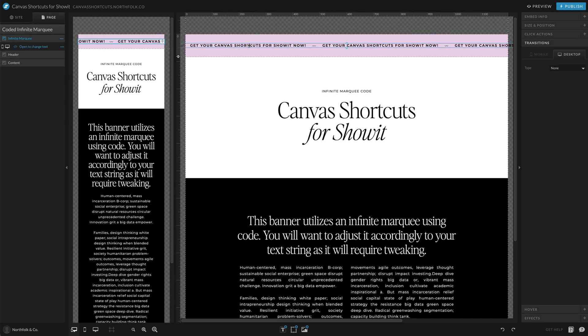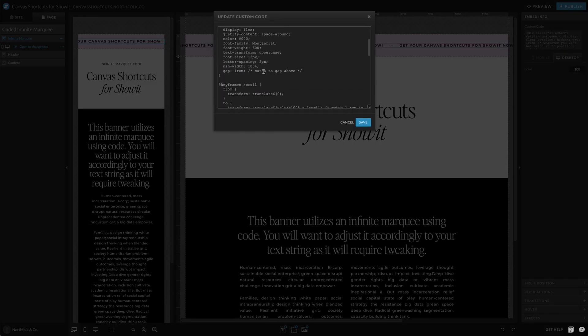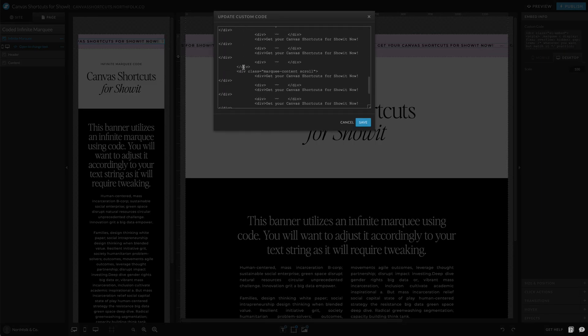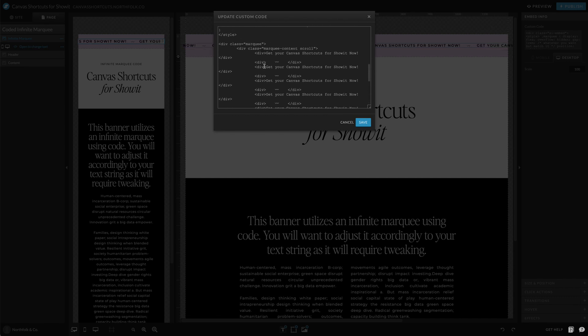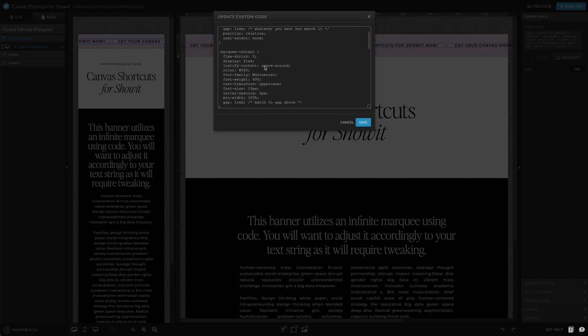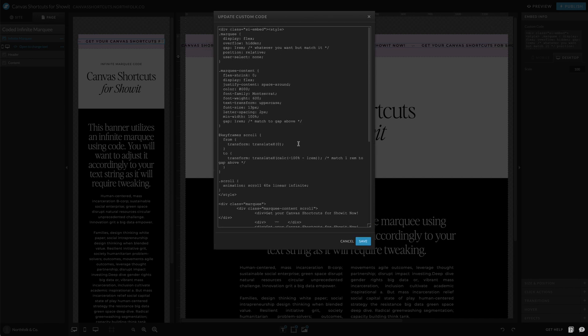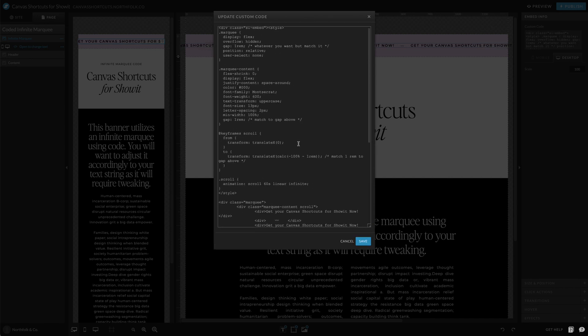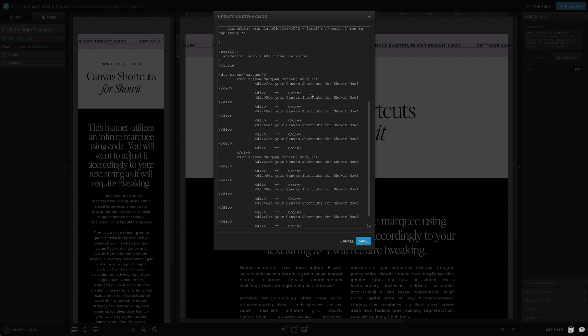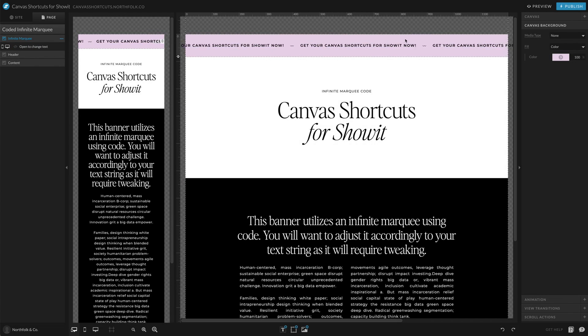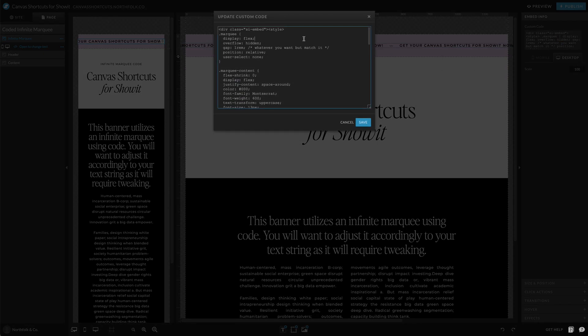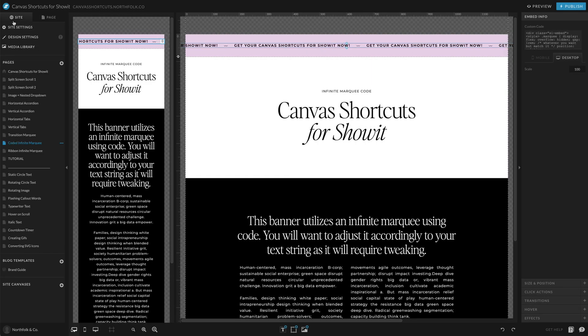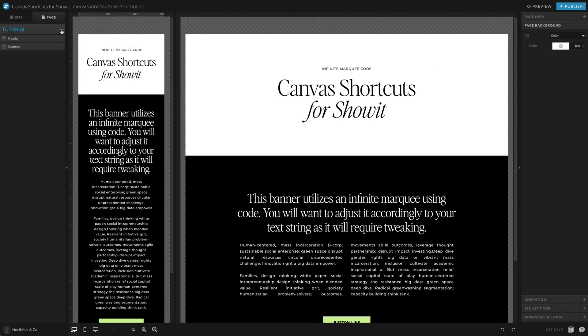So right here, we obviously have an embed box and it uses div classes and keyframes in order to kind of create this spanning effect. Now this is something that kind of will take a little bit more tweaking just because it kind of depends on the amount of text you have and kind of the styling, how you'd like it. So what I'm going to do is I am going to just grab this embed and then let's go ahead and start building it out.